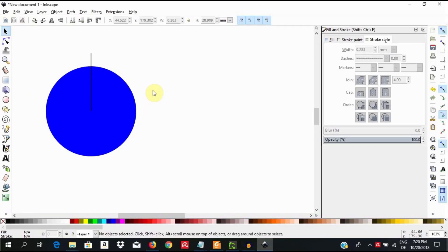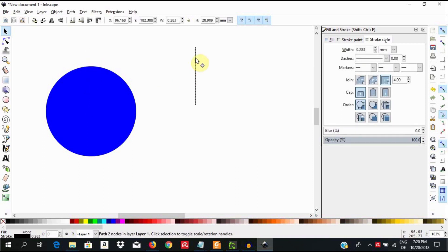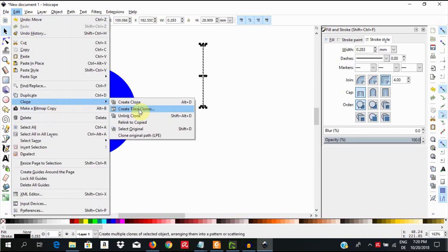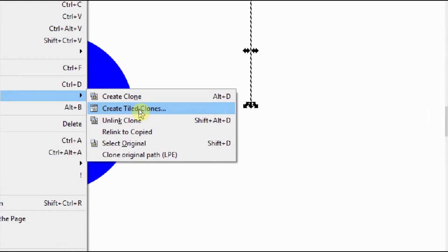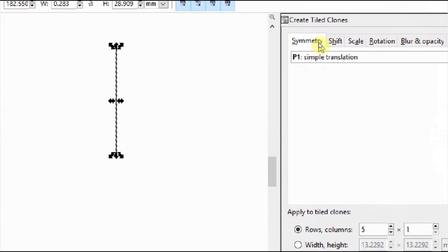In the next step, we want to clone this line so that the program produces more lines for us at equal angles apart. We do not want to do this manually. Pull the line out of the circle. Now select the line and click edit, clone, create tiled clones. In the tab symmetry, choose P1, simple translation and click reset.